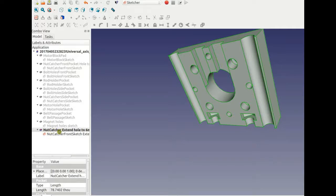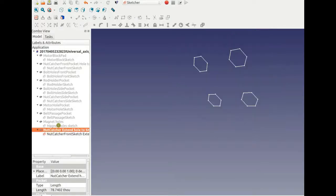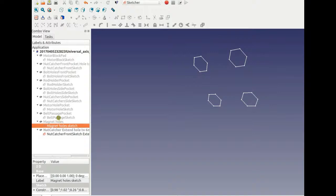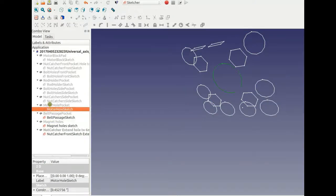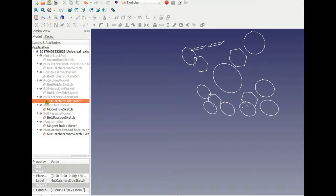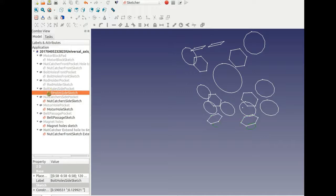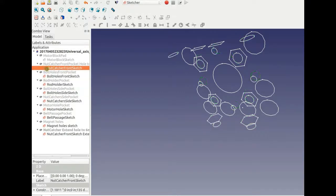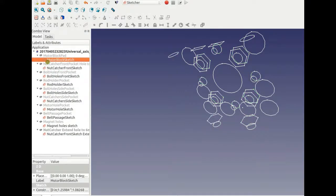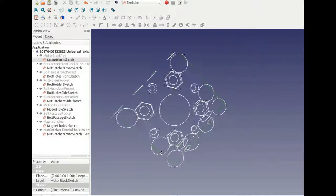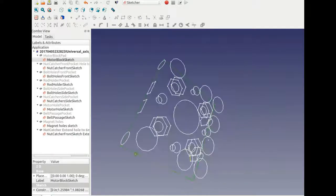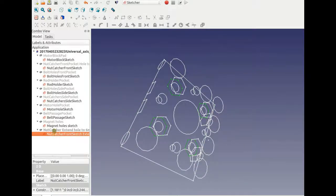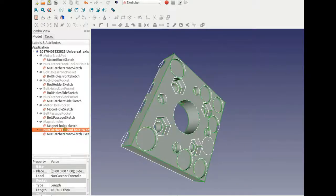You can see all the different sketches that were drawn here. Let's hide the part and look at all the sketches that were used to generate this structure. A bunch of them, you can see them in 3D.